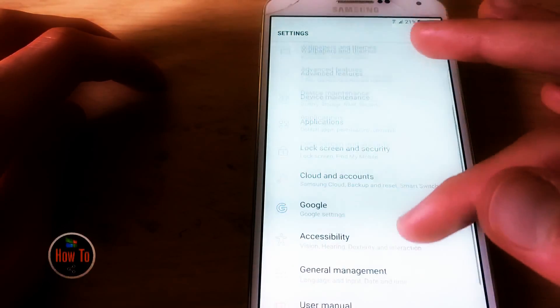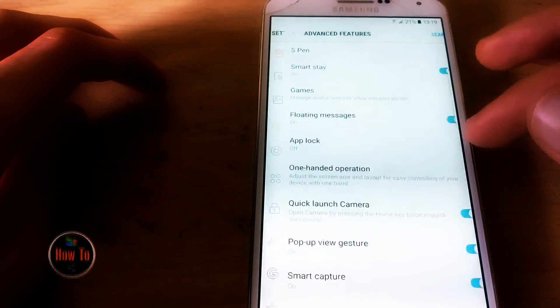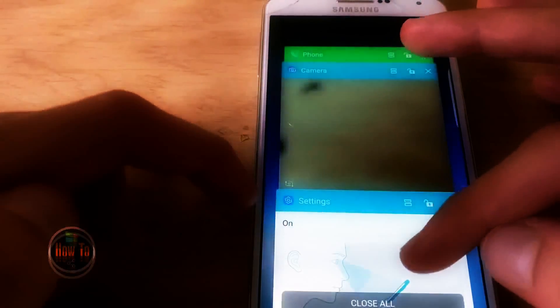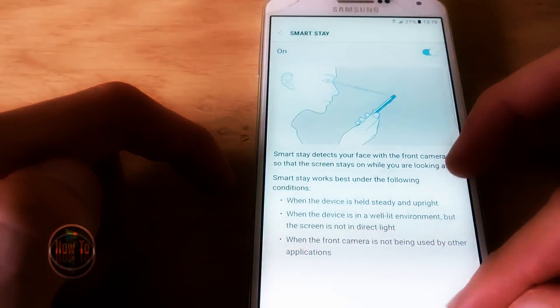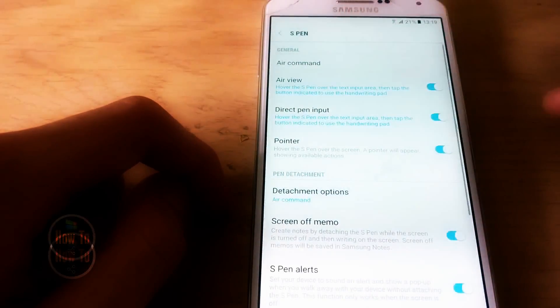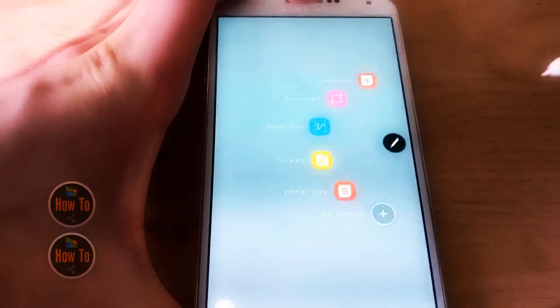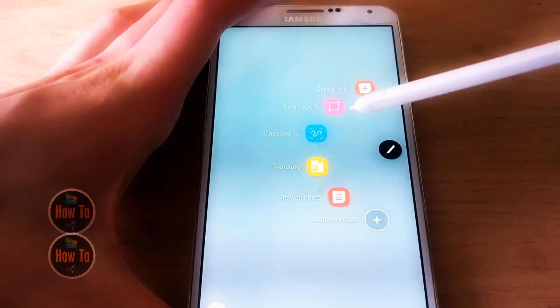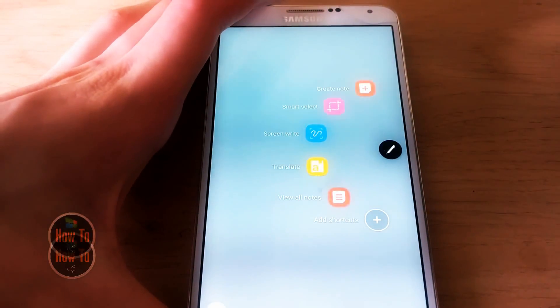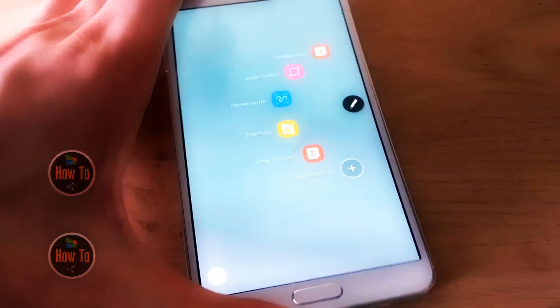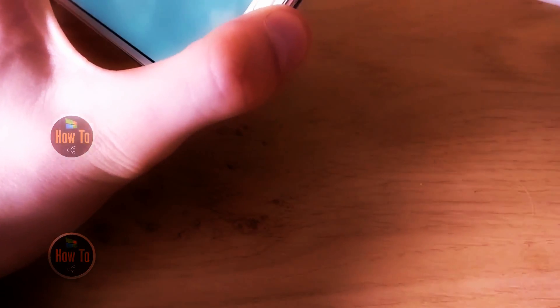Of course we also have S-Pen features still enabled right here. We have Air Command and Air View, so if I bring mine out you can see we have all the Note 5 features right here. It's kind of a hybrid between the Note 5, the Note 7, and the GS8 — this ROM is pretty cool if you're into that kind of stuff.